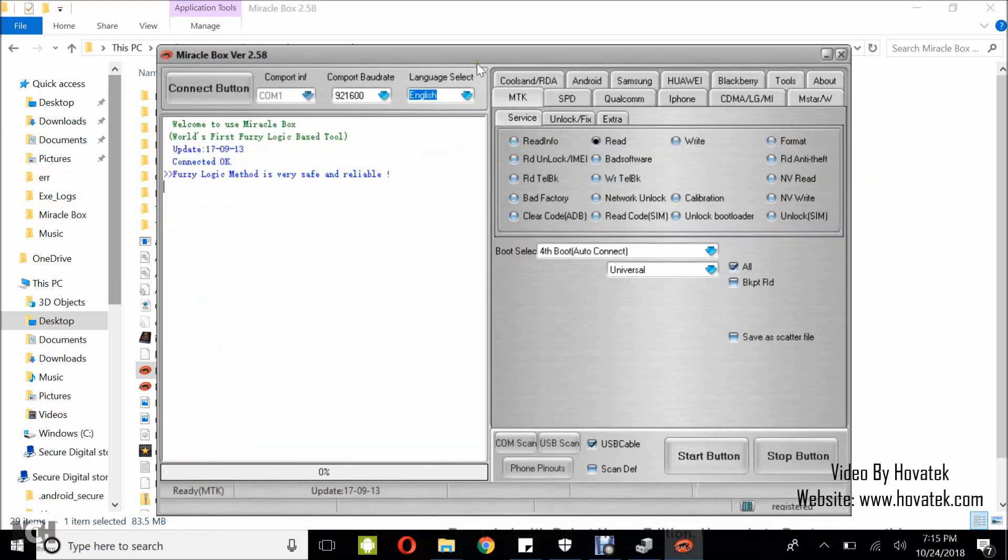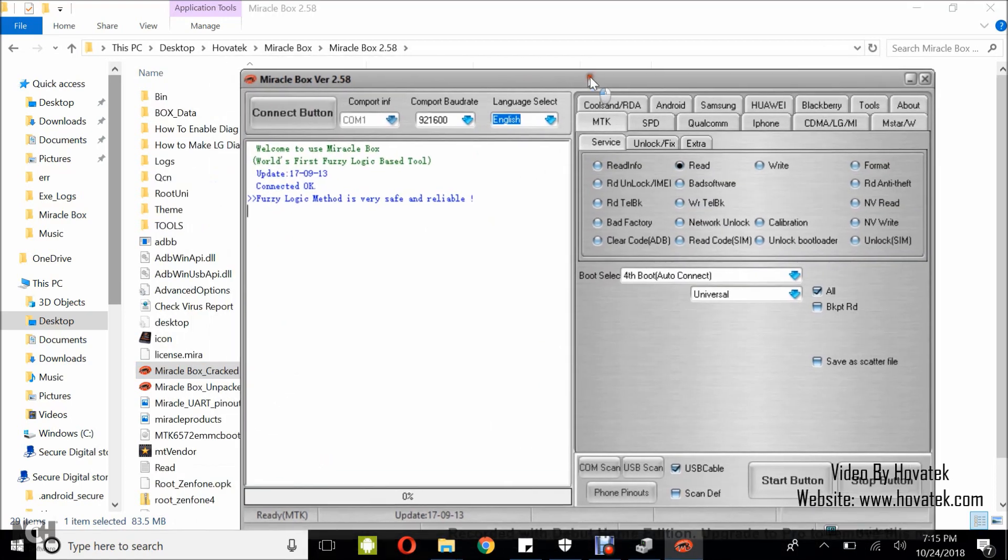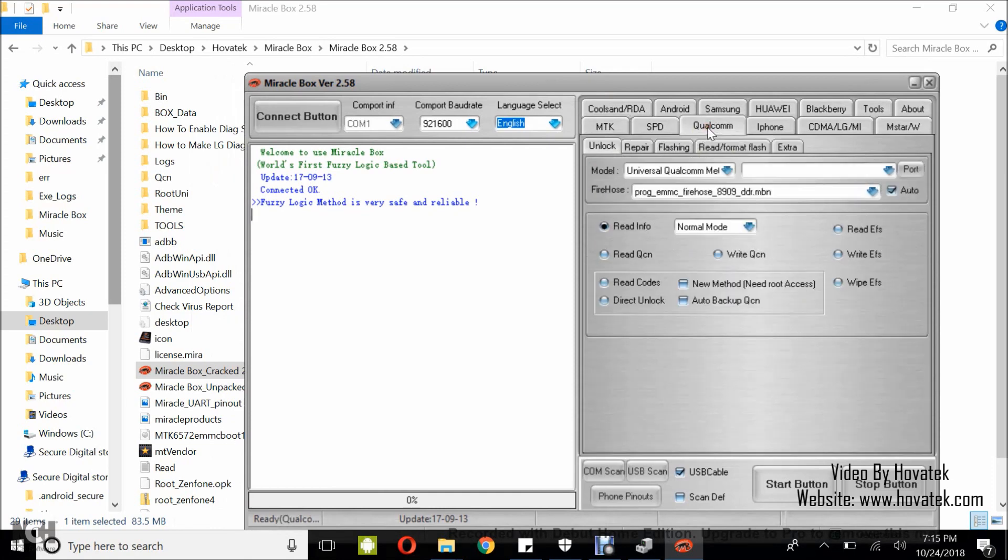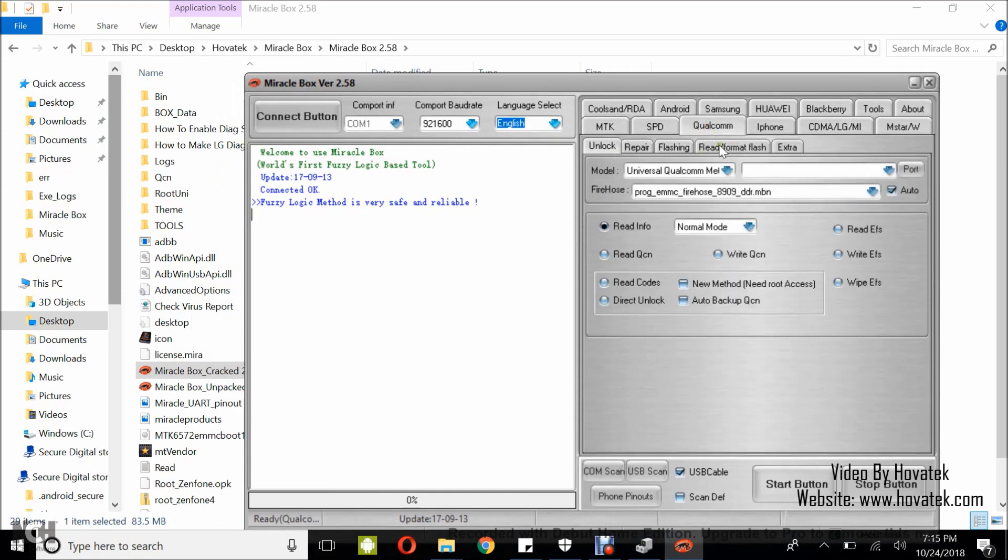Once the dashboard comes up, you click on the Qualcomm tab and then you click read slash format flash.